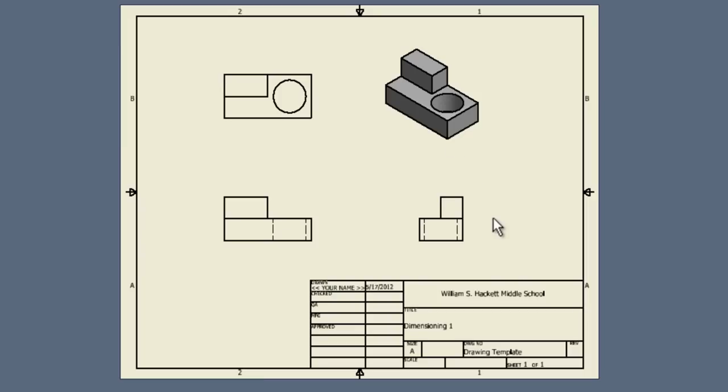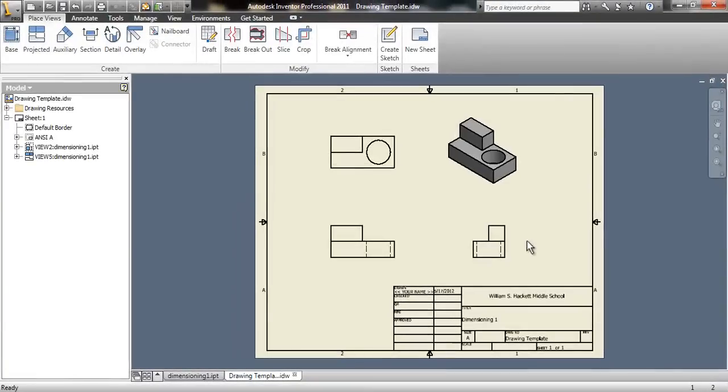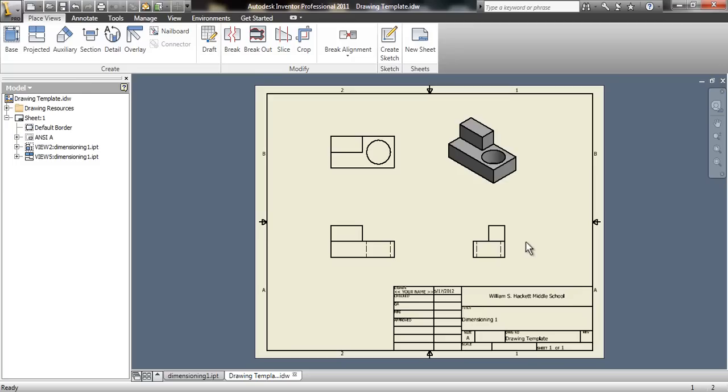Once our views are set up the way we'd like them to be, we have to start thinking about dimensioning them. To dimension them, it's not about putting on as many dimensions as possible and filling up the screen with numbers because that's going to be pretty tough to read. The idea is making sure you have enough information for someone to make that object.